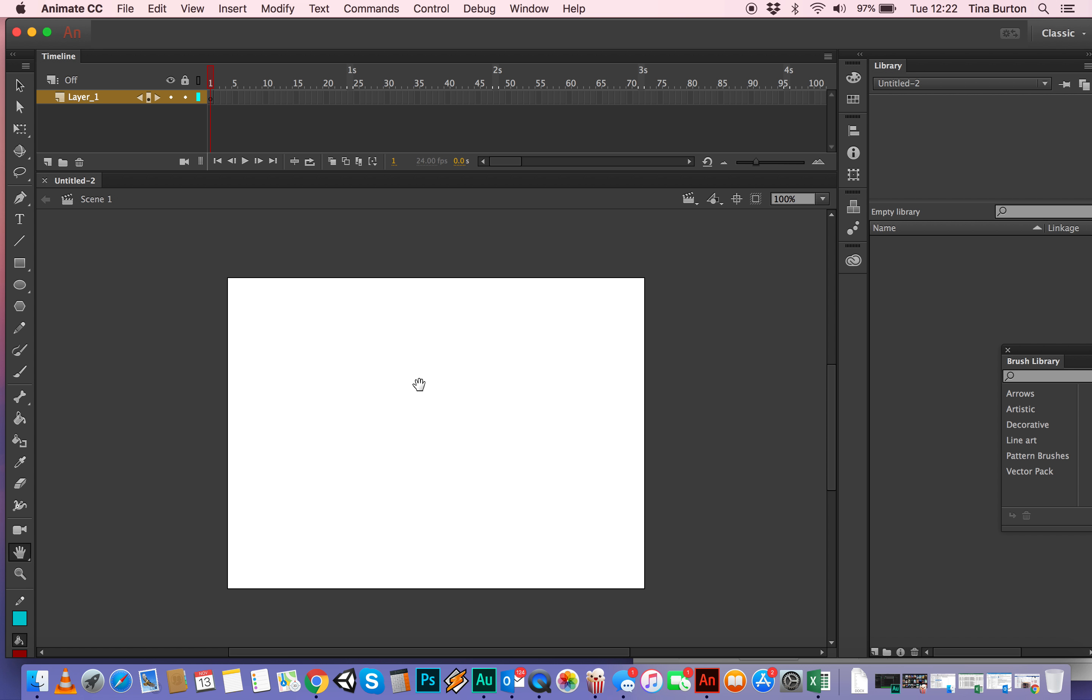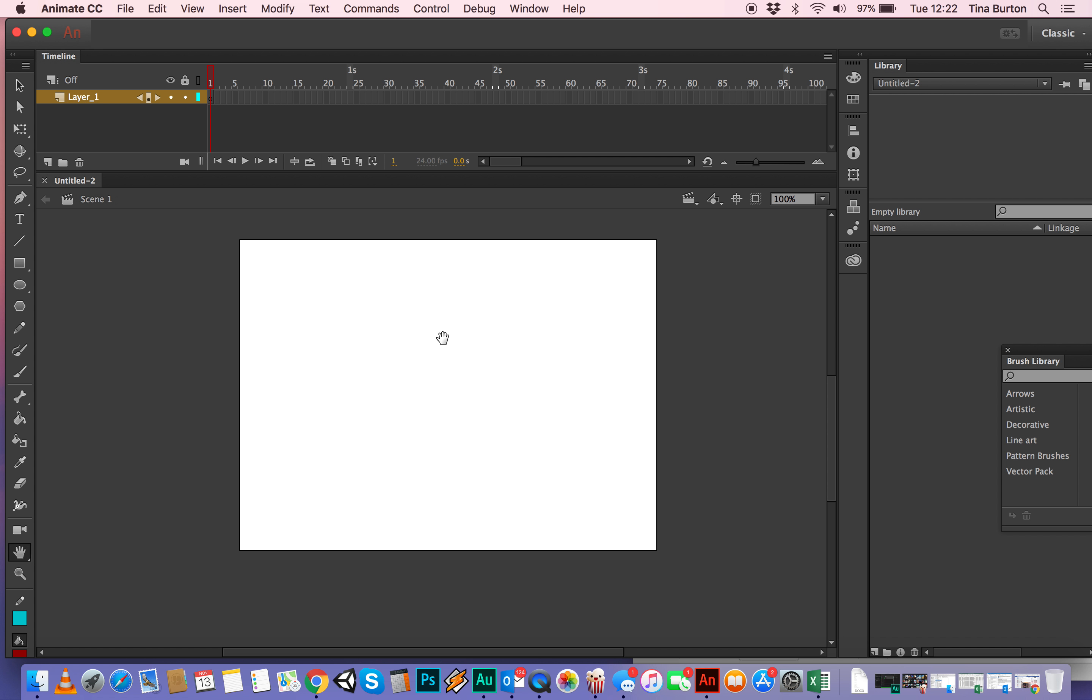That opens a new file and as you can see in the middle there's a white rectangle which is the stage.